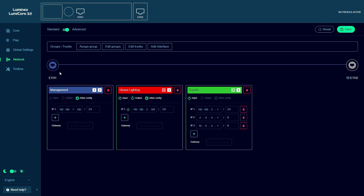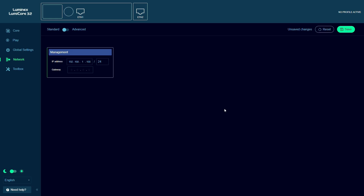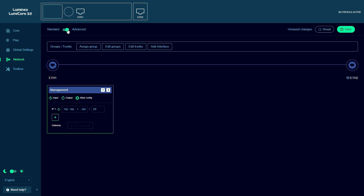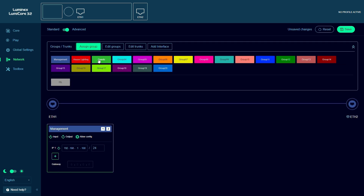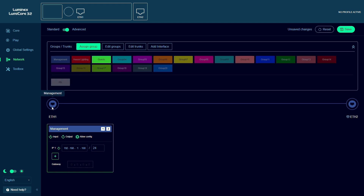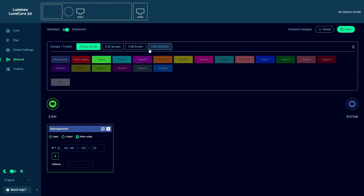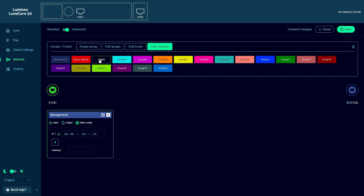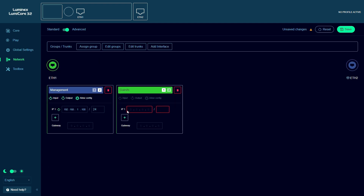Of course it is also possible to use the LumiCore on its own, without a GigaCore switch. This allows for easy integration into an existing infrastructure. We just assign our management group to an Ethernet port, in this case port 2, and our guest interface to Ethernet port 1. This will isolate our current network from any guest consoles we plug into port 1, but we still have all our possible process engine configurations available.